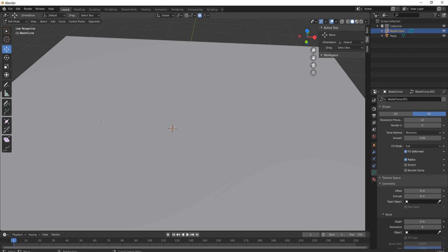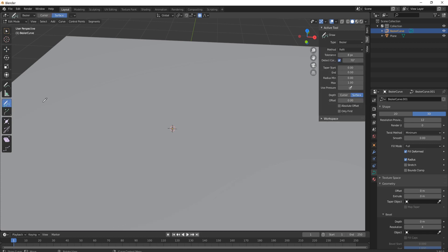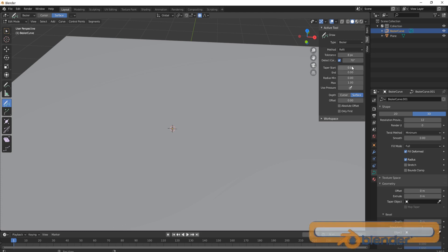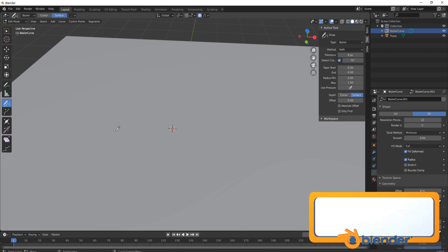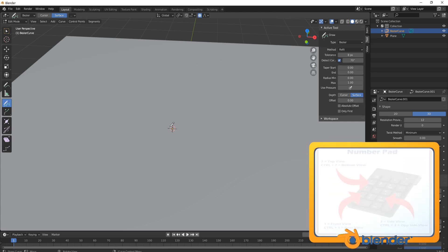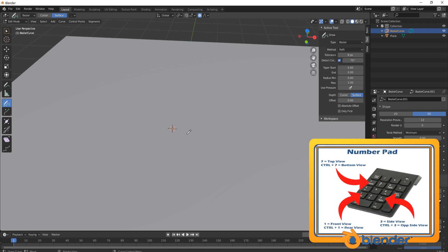Next thing we need to do is come across to this little icon called draw, click on it and then what you're going to do is come across, make sure you're on actual tools and come down and put this depth on surface.